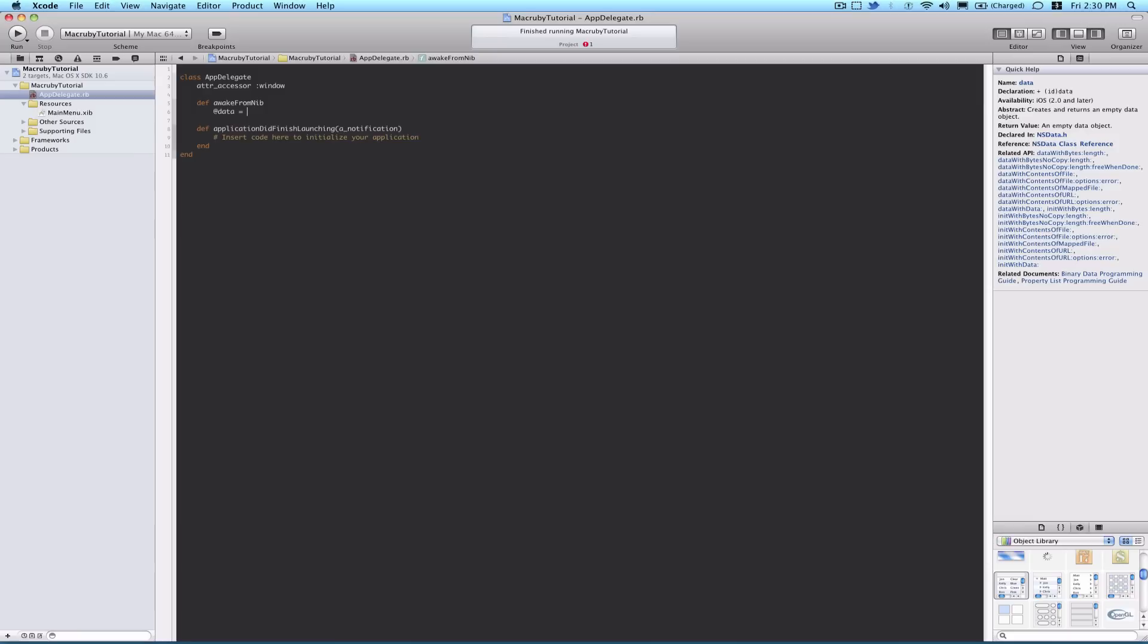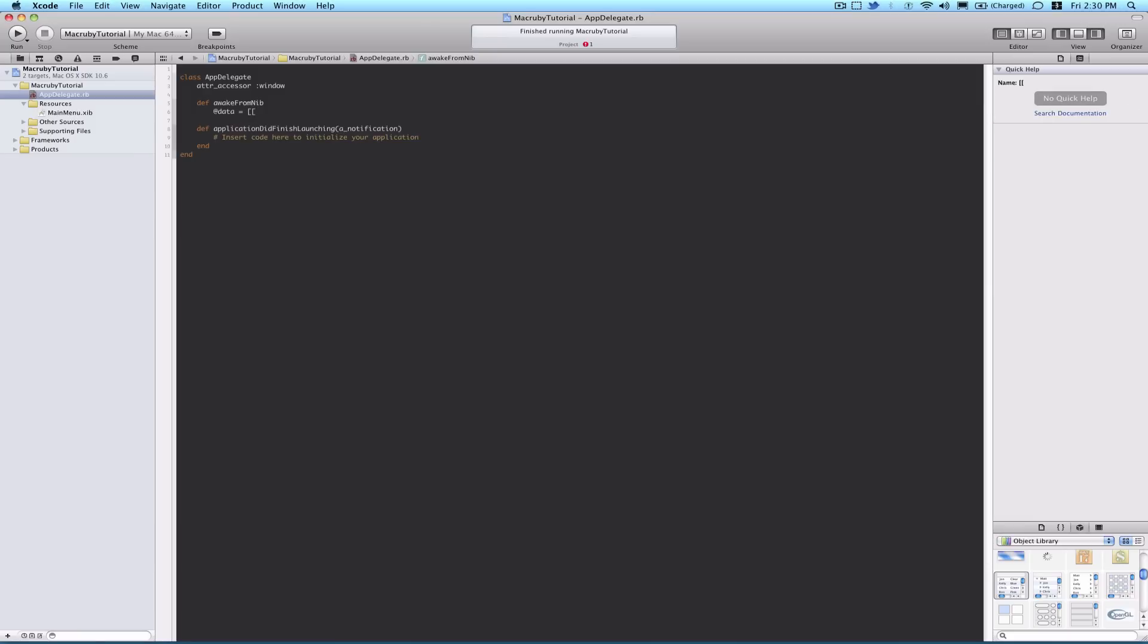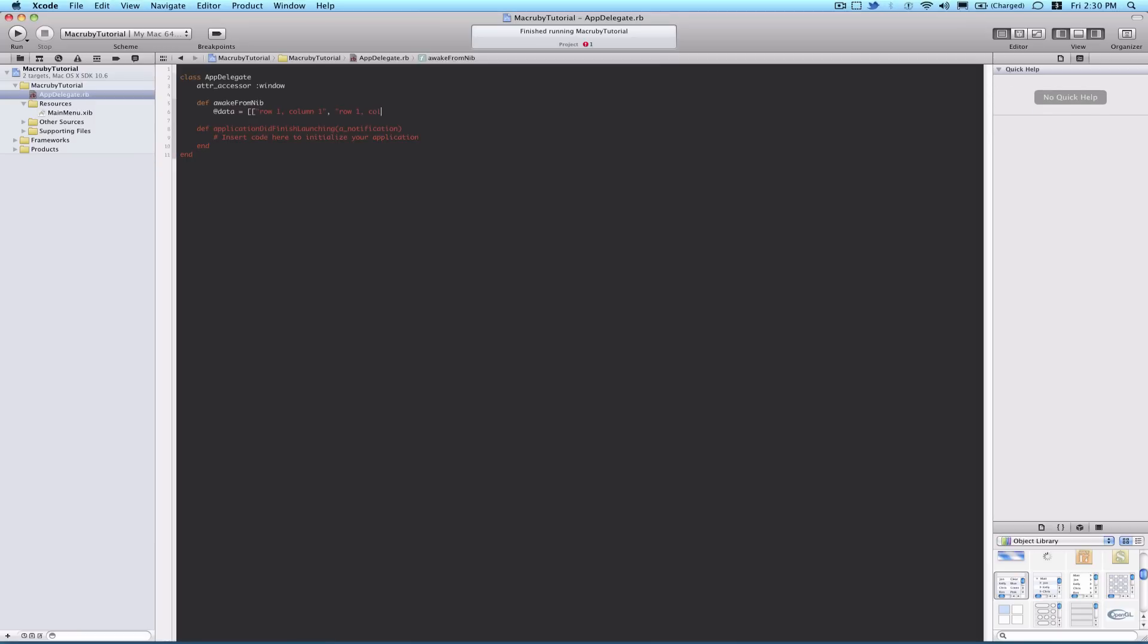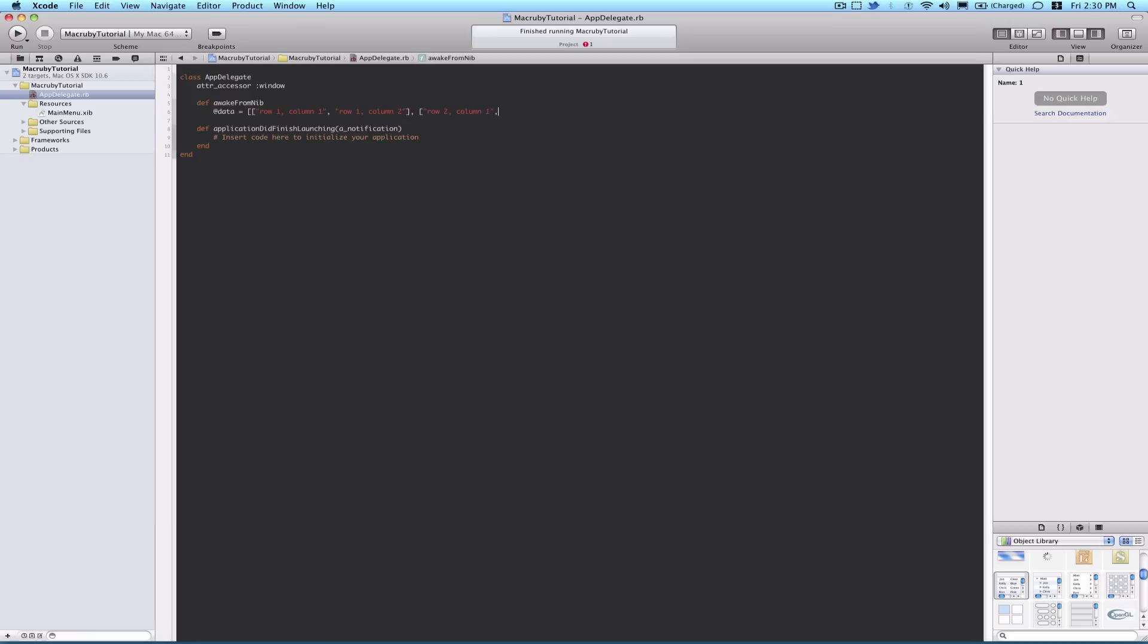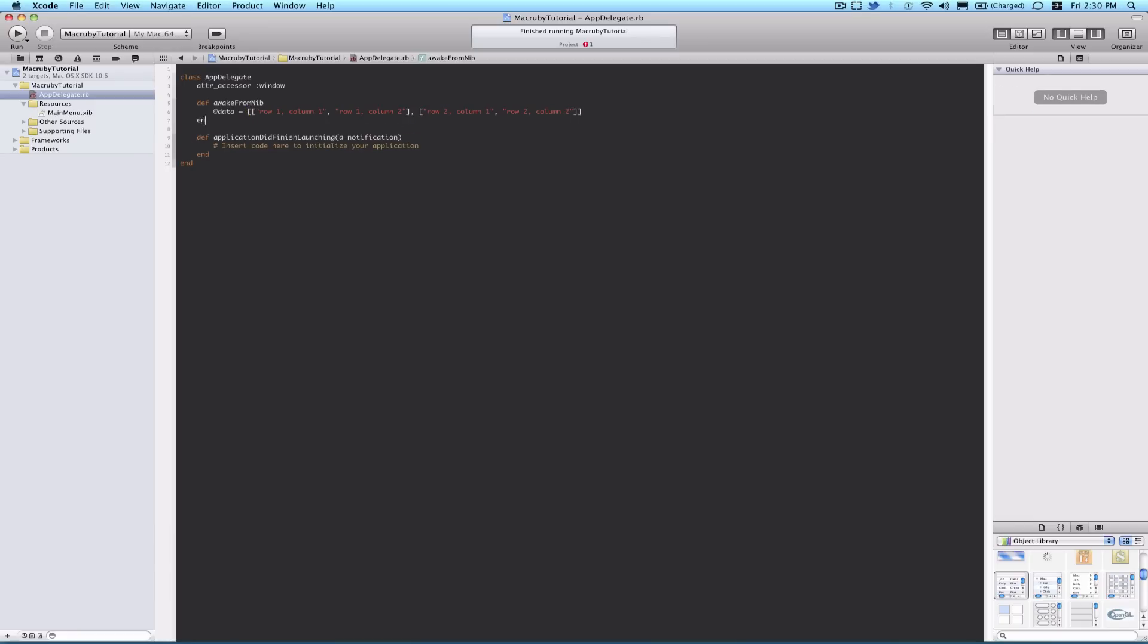So we'll call this @data, and it'll be a two-dimensional array. There's an array for each row, and then within each row there's two columns. So our data is just going to be string, row one, column one, row one, column two. I hope you can kind of see where I'm going with this. Row two, column one, row two, column two. That's our data array end.